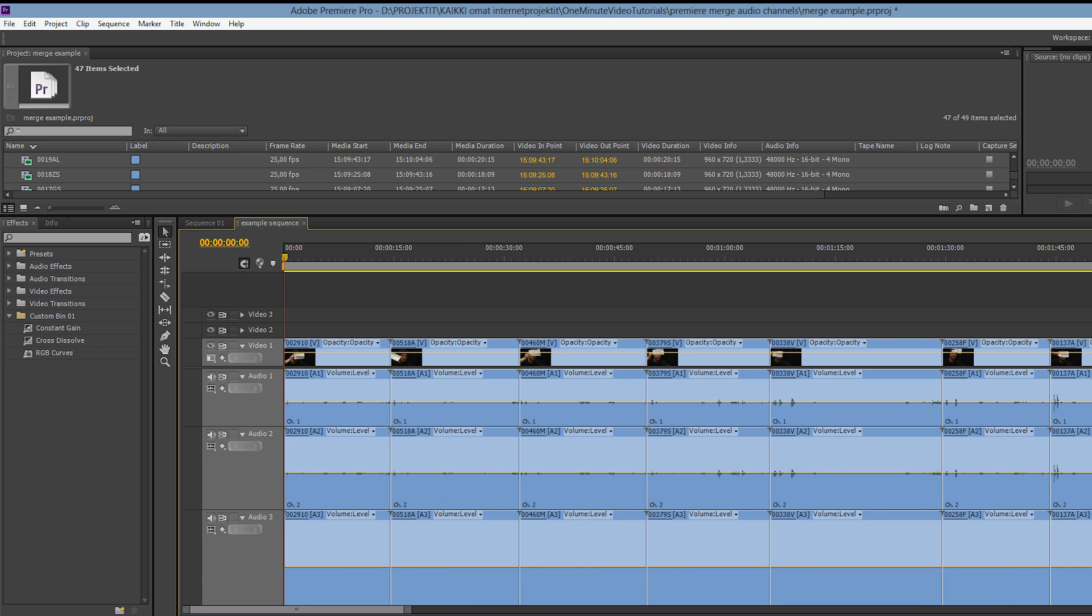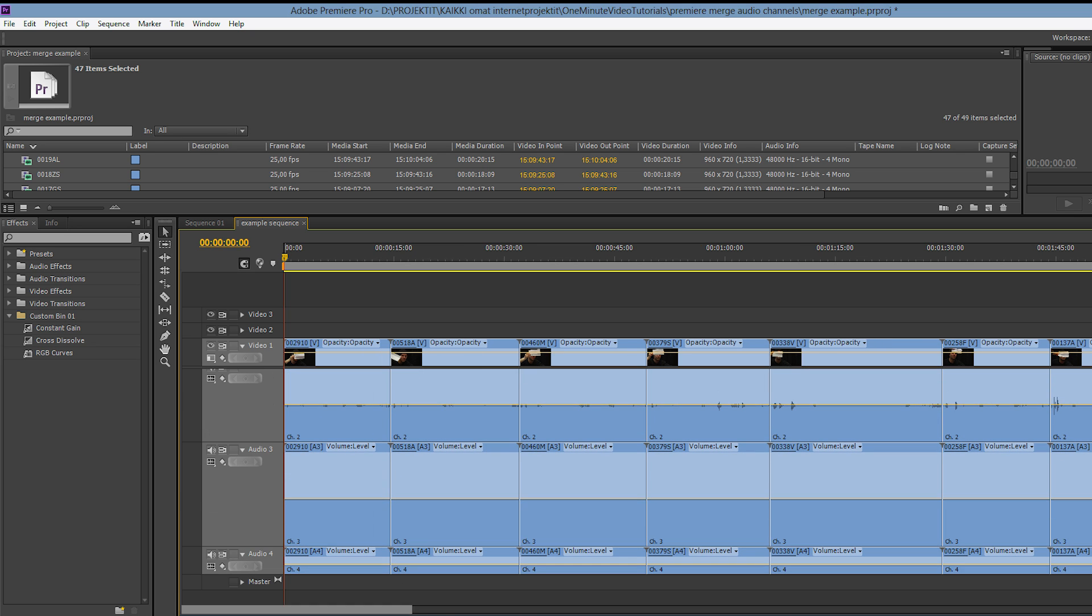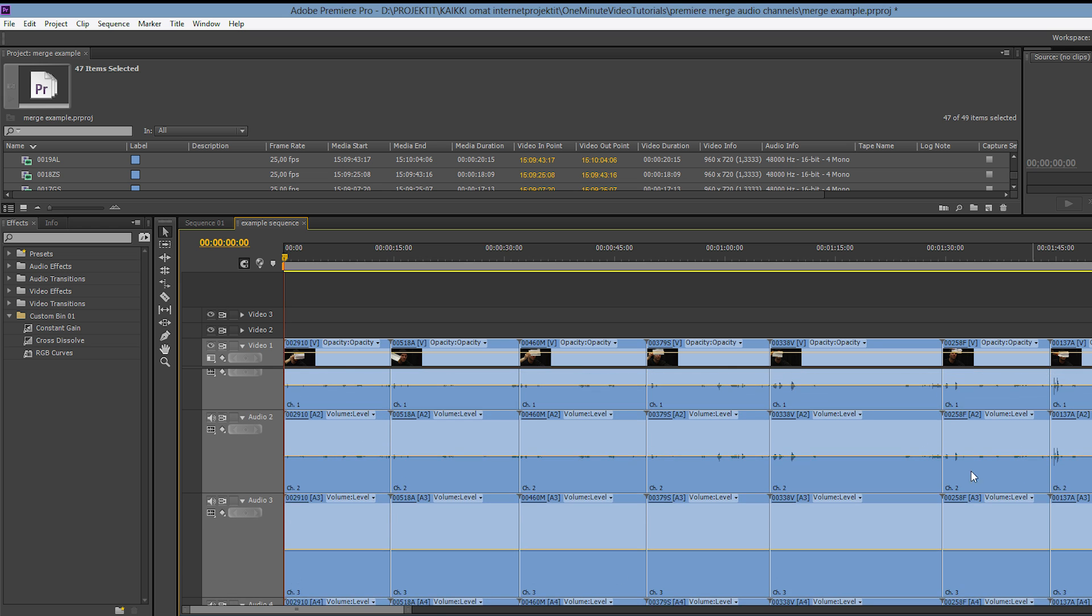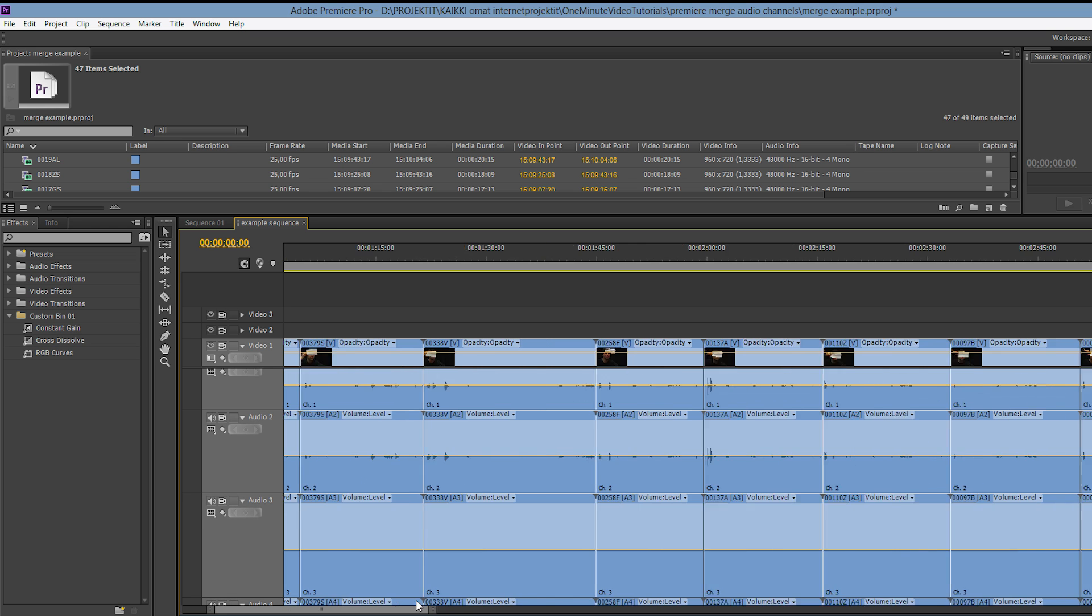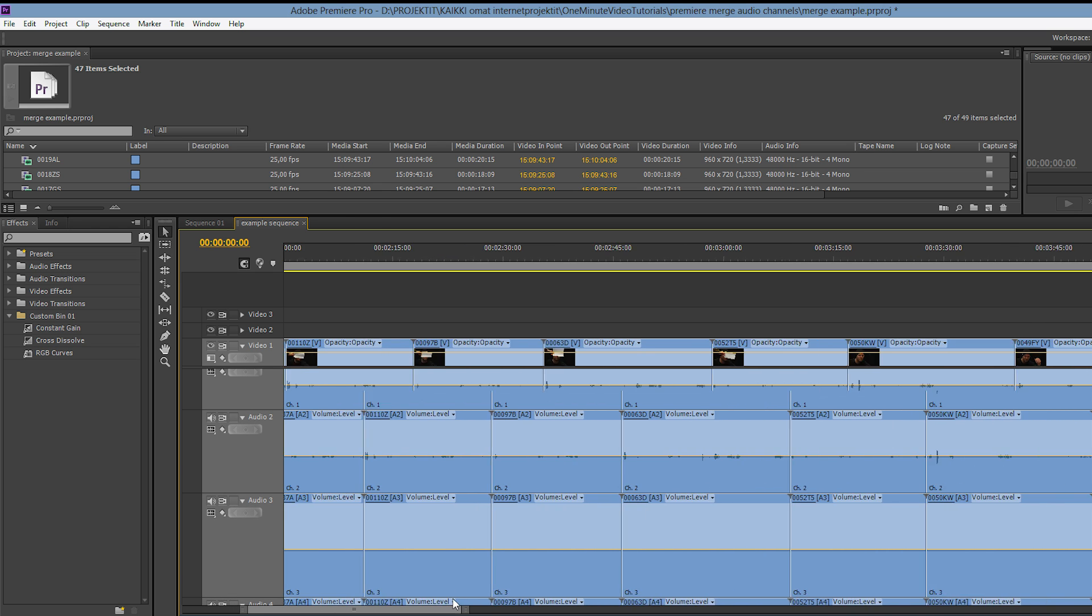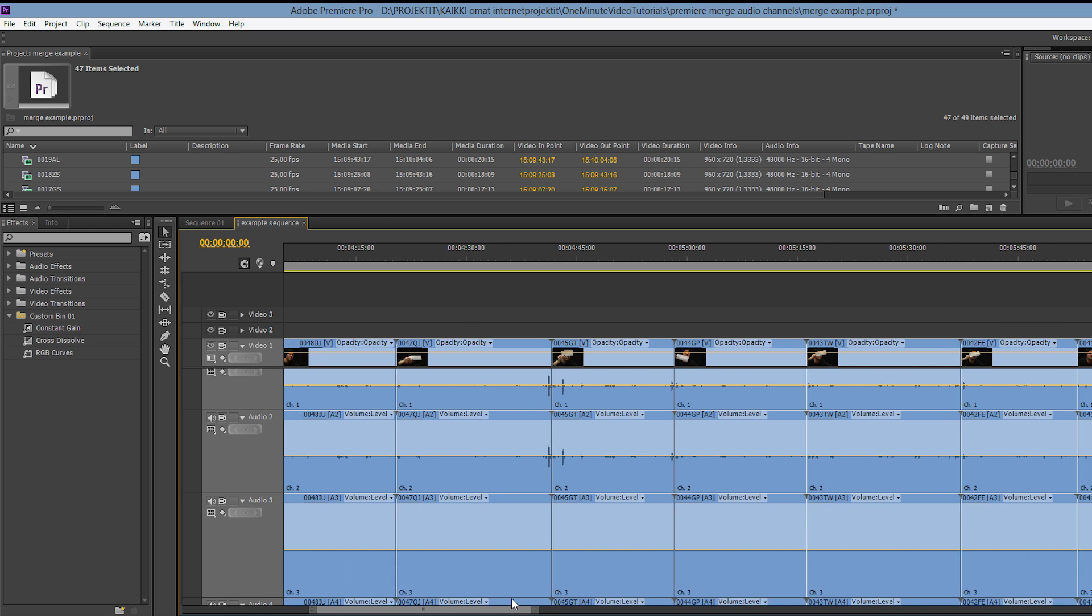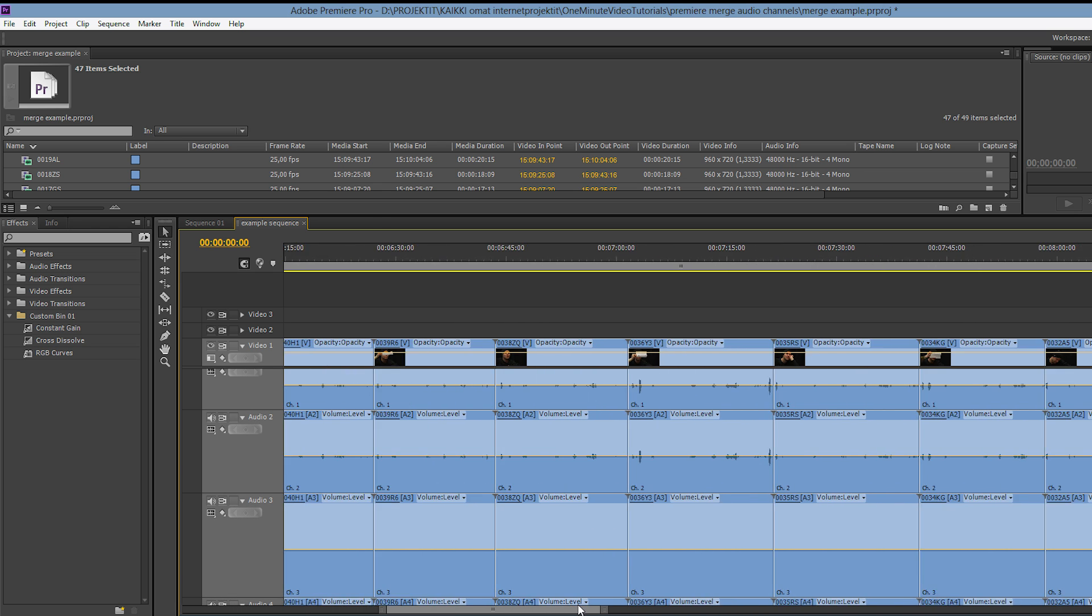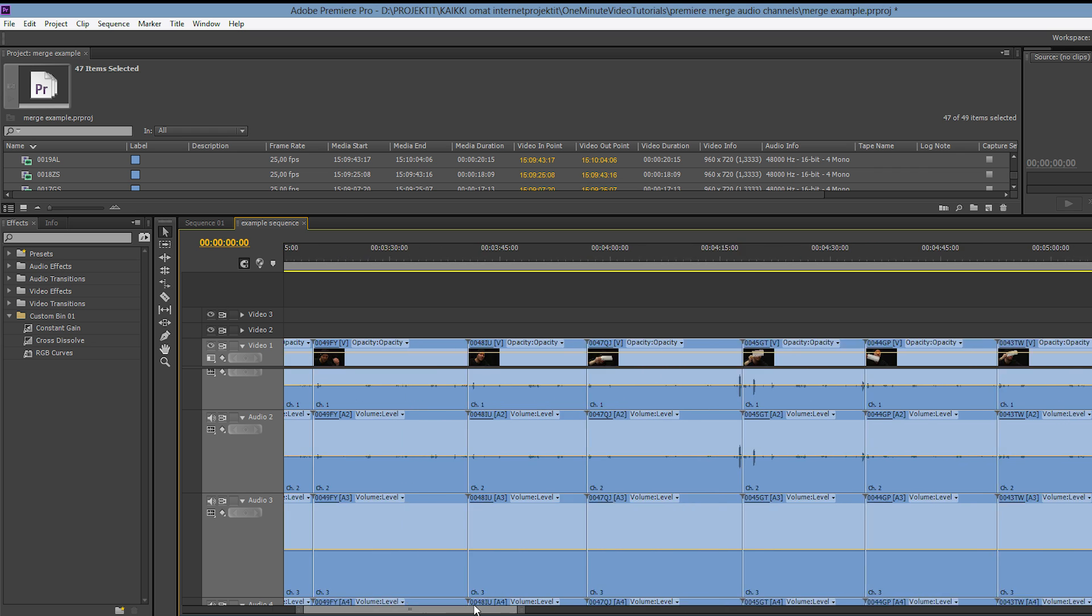Here we can see from the audio waveforms that only tracks 1 and 2 actually contain any audio. So keeping this many tracks on our timeline is totally unnecessary and it takes up valuable vertical screen estate.